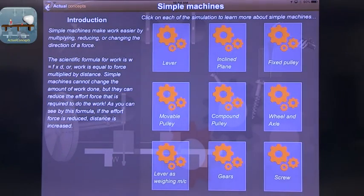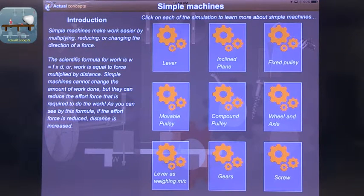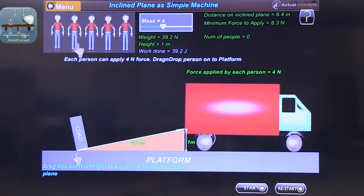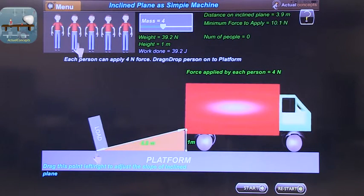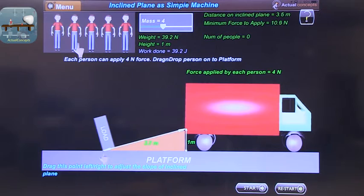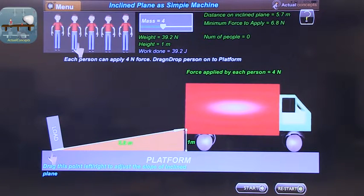The next app I want to talk about is a little more sophisticated. This is Simple Machines by Actual Concept. This one actually allows exploration of the science behind it — the physics. Let's look, for example, at the inclined plane. You can start looking at the calculation: how much does something weigh, what is the height, how much work is being done? You can see how the force that you need changes as you change the incline. Where the incline is very wide, the minimum force to apply is lower.